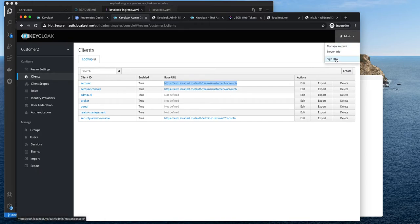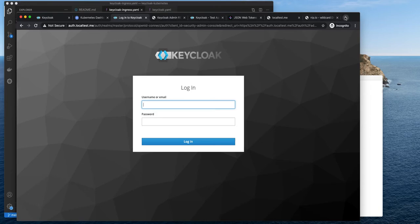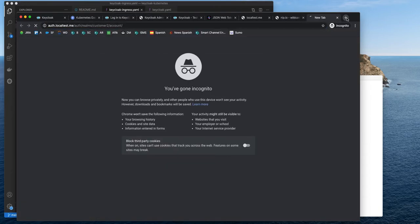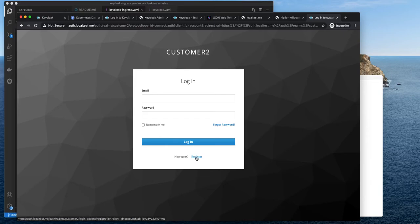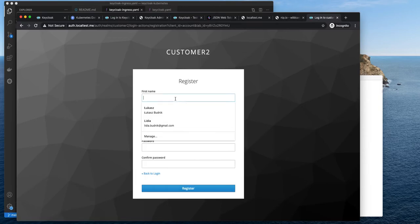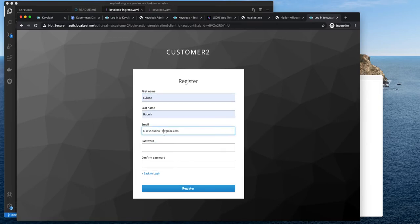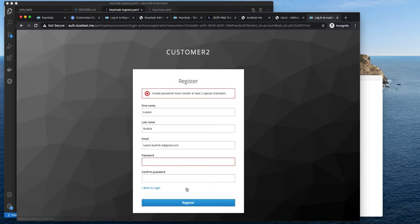I will sign out. This is the customer-two login portal. We don't have any users yet, but we have forgot password, remember me, and register — the features we selected in Keycloak. So we're going to register. I will make a mistake on purpose — you can see that we set two special characters, and we have to provide two special characters.